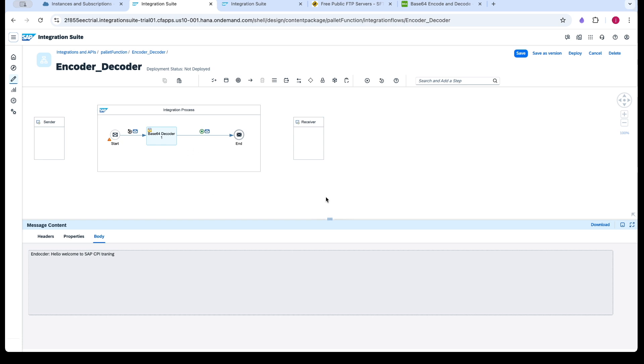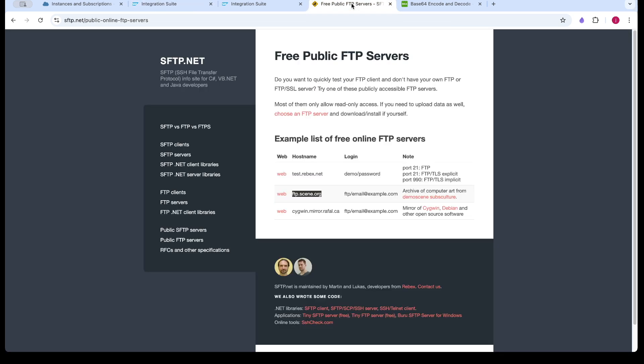So here we are going to use the FTP. So we have some public FTPs. You can use any one of them. So I am using FTP-C now.